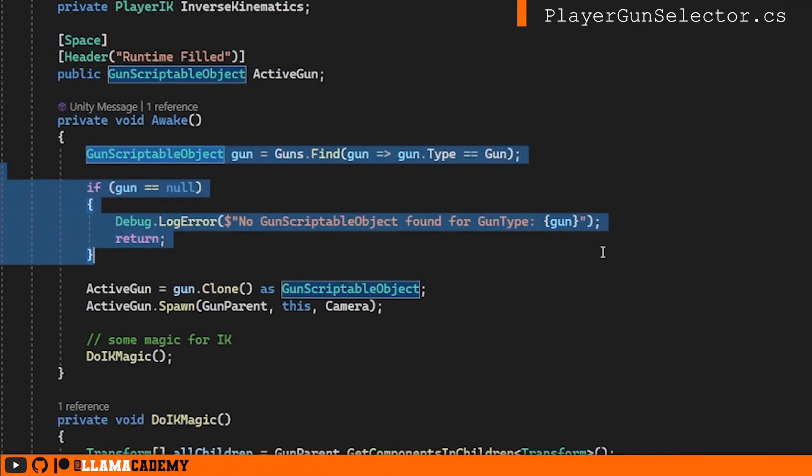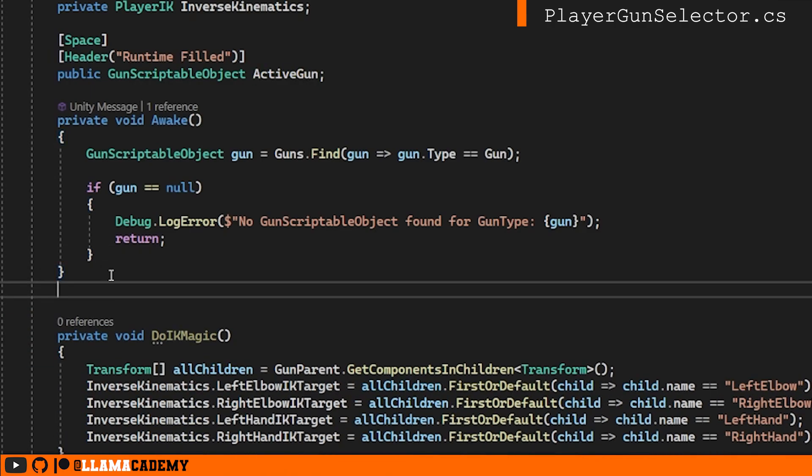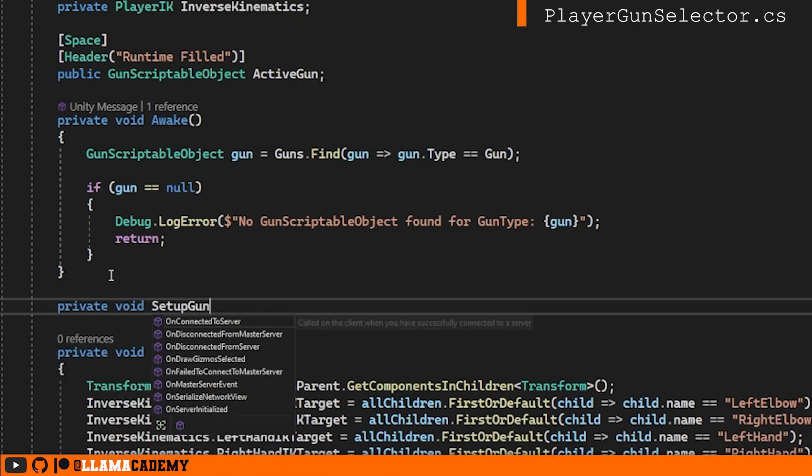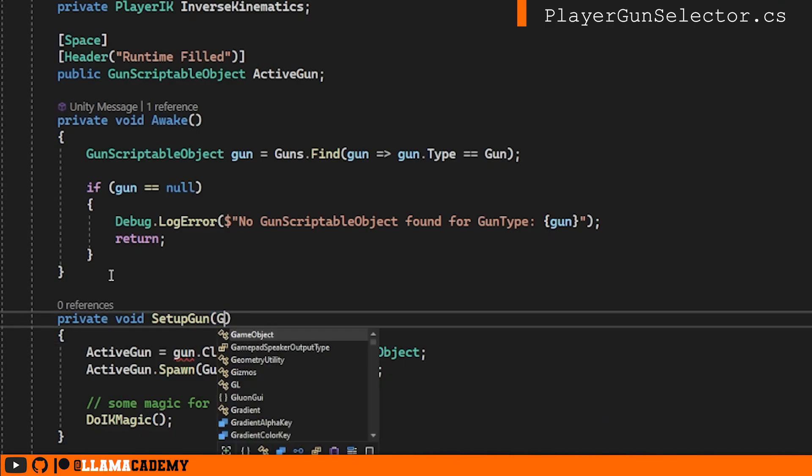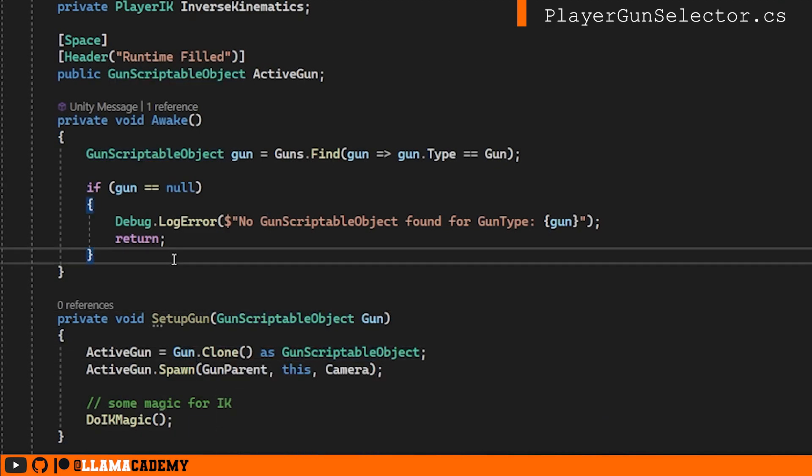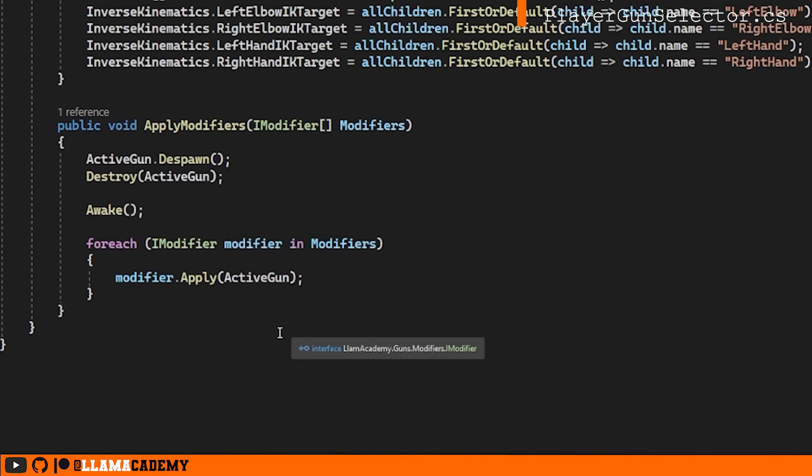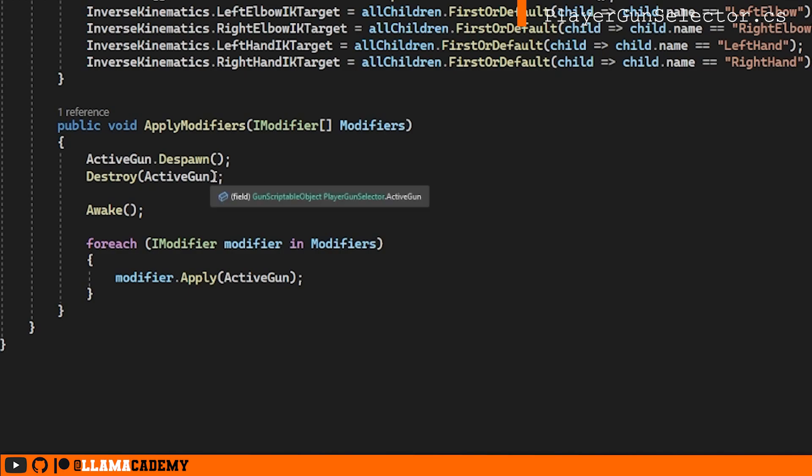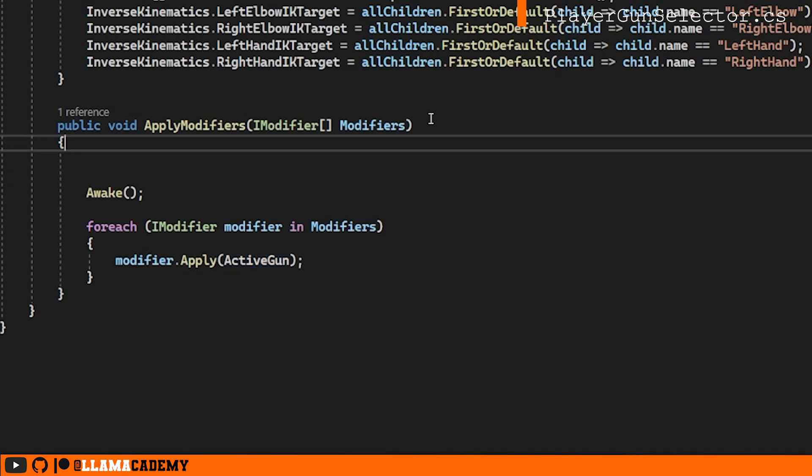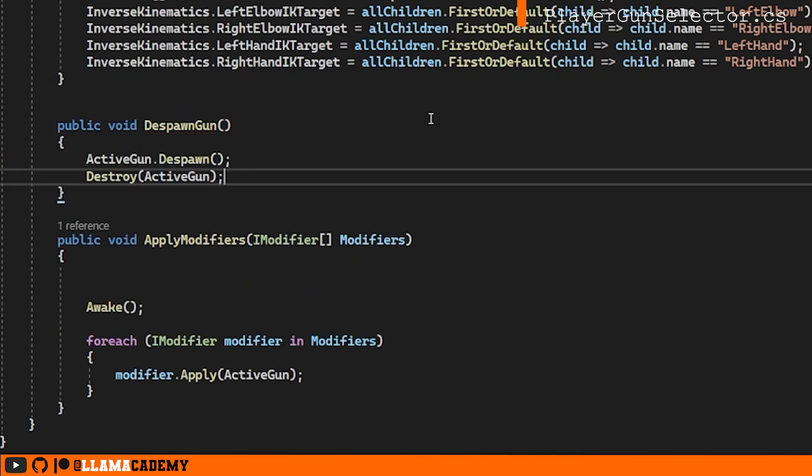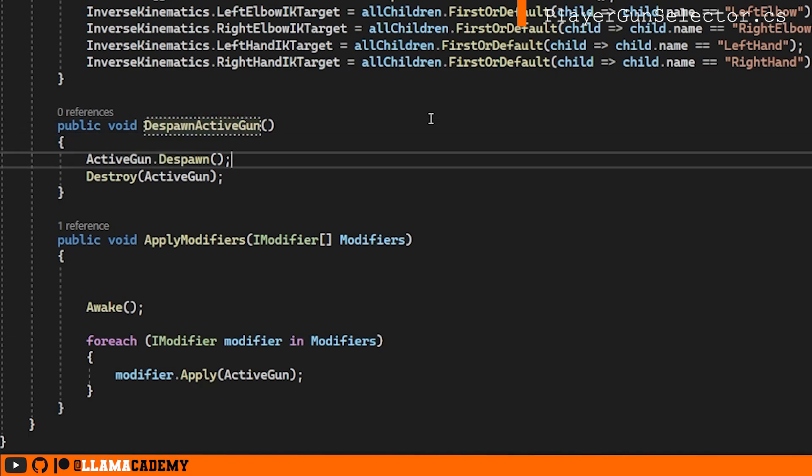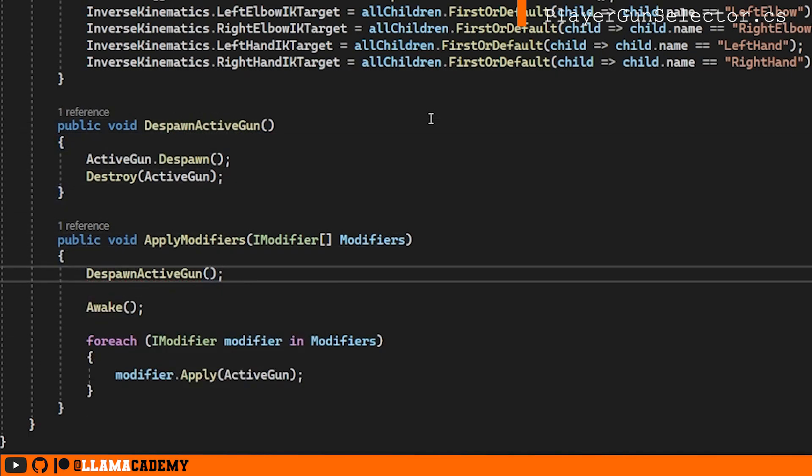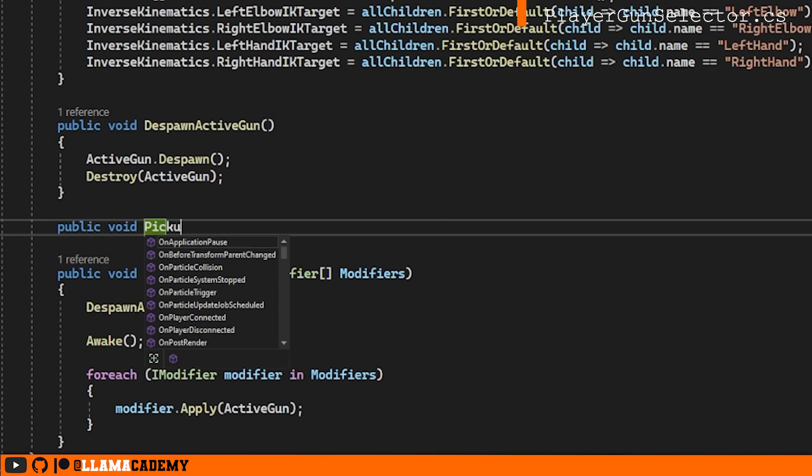Awake right now is doing two things. Number one is it's selecting a gun, then it's actually spawning in the gun. So why don't we move the setup to its own function. And down here, we kind of have this despawn functionality. Whenever we pick up a new gun, we're going to want to despawn the gun. So we're going to make a public function that just does this.